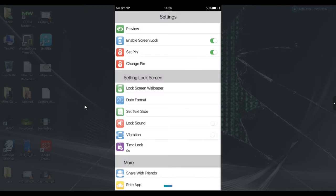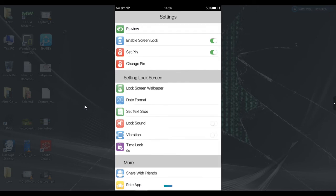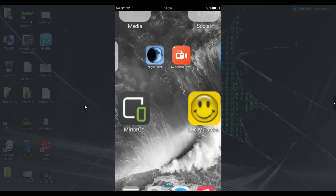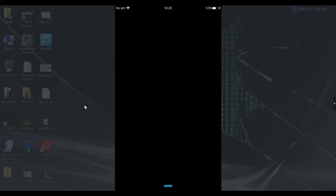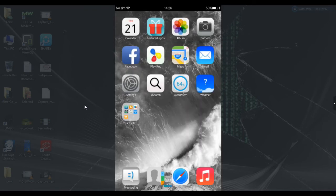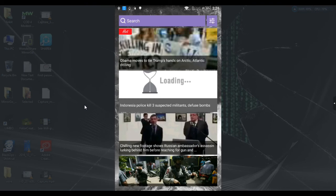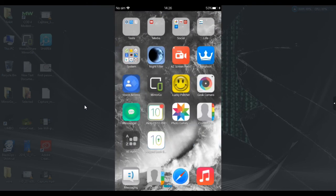You only need to download some applications from the Play Store — all the links are mentioned in the description box. Just click the links and you'll go directly to the Play Store, then download and install them on your Android device. No need to spend 30,000 or 40,000 on an iPhone — just get this instead.